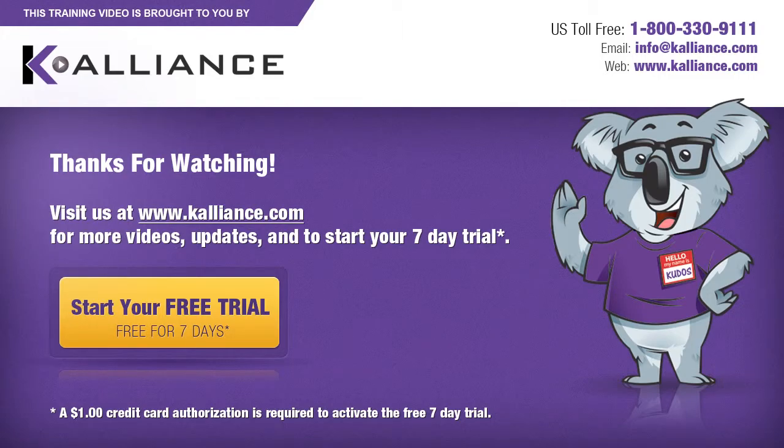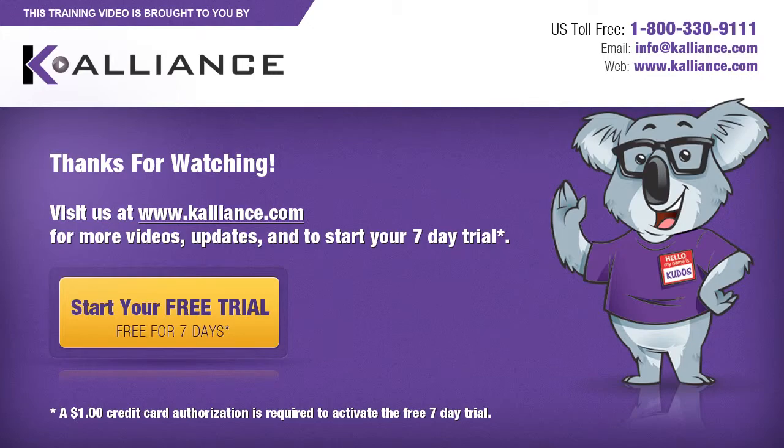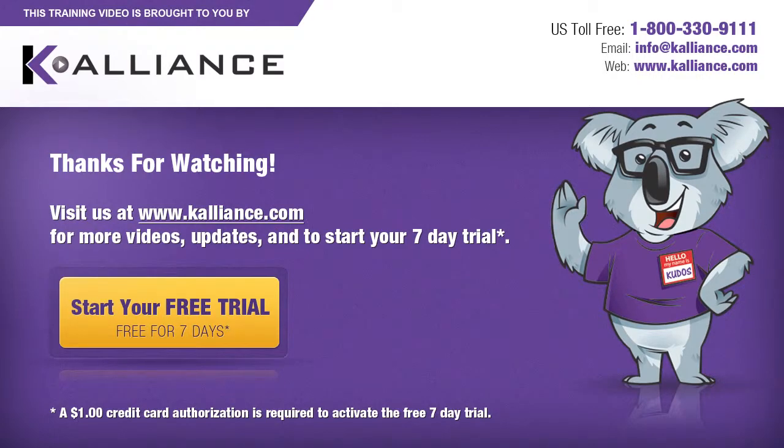We hope you enjoyed this preview video. Please click on the like button below if you did and subscribe to our YouTube channel. Be sure to visit us at www.kalliance.com to sign up for your free 7-day trial today. You could learn a lot in a week.